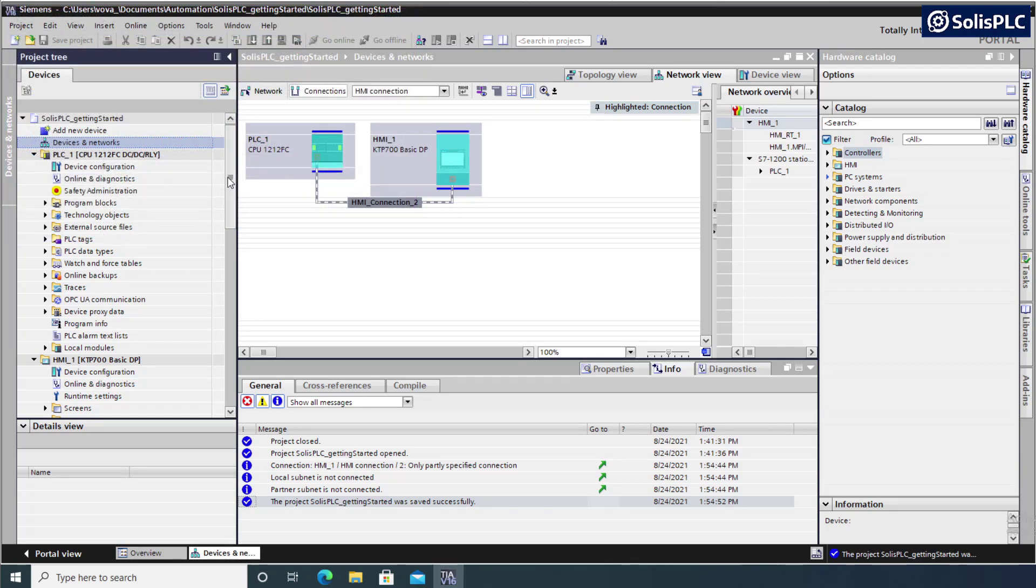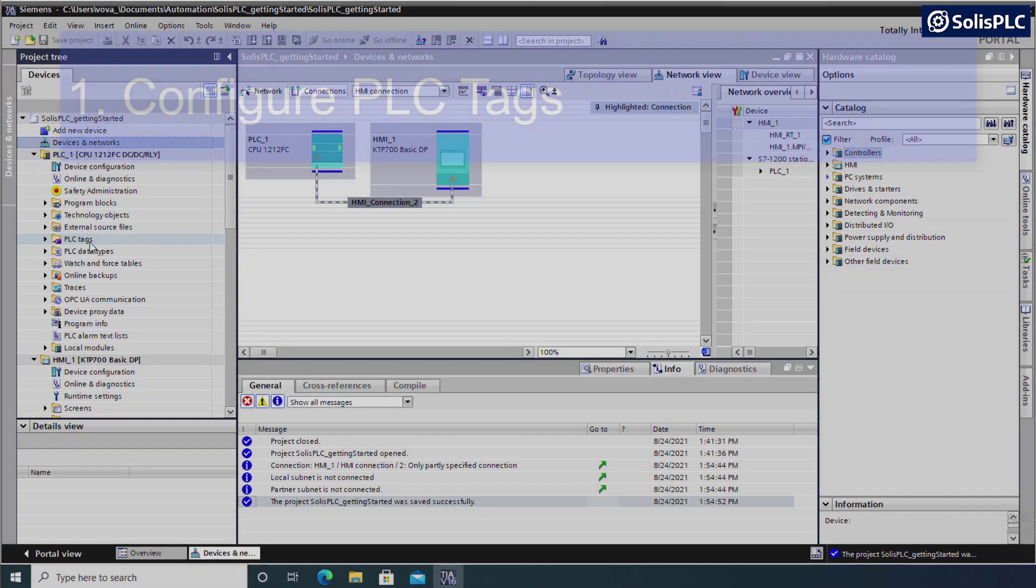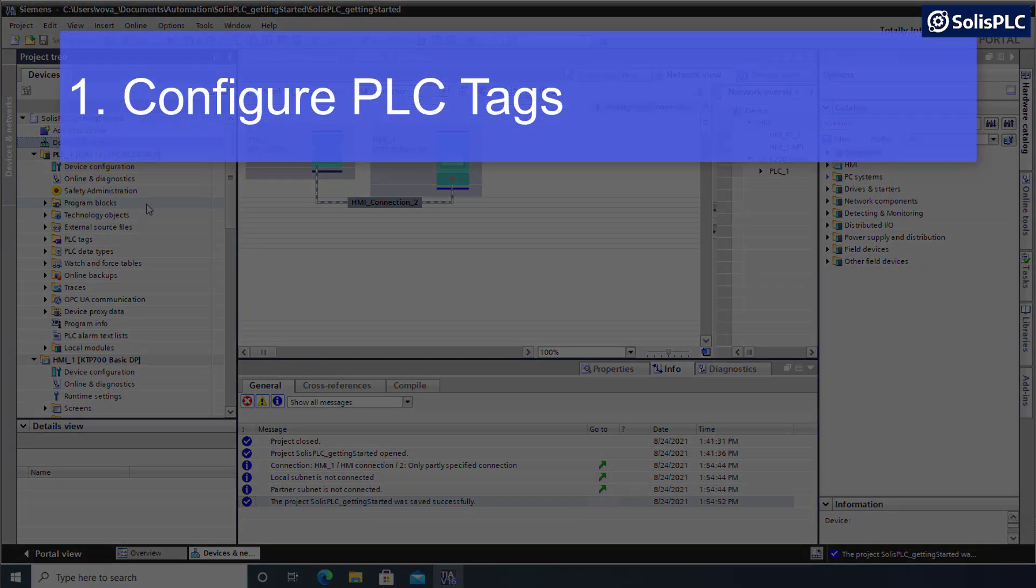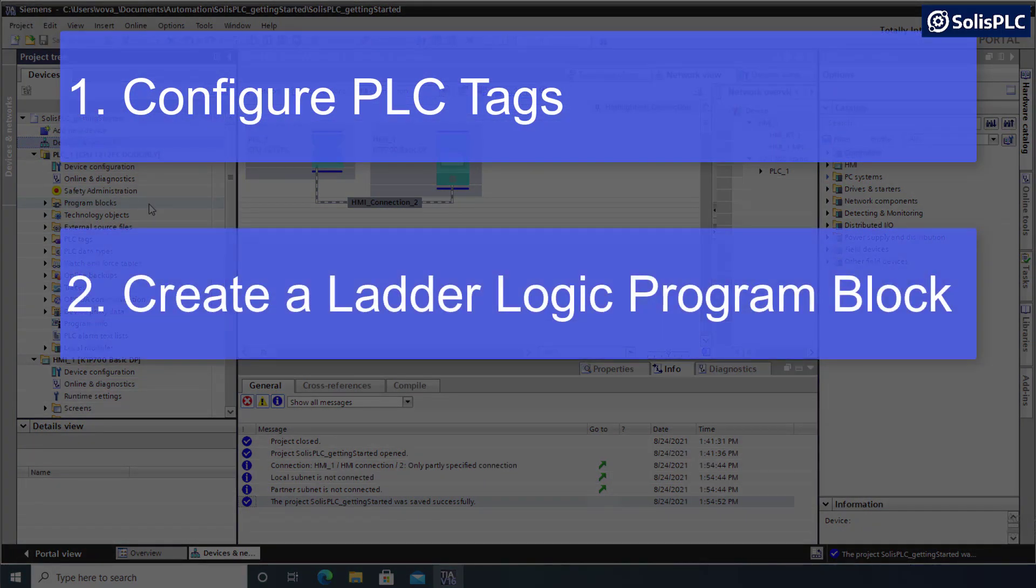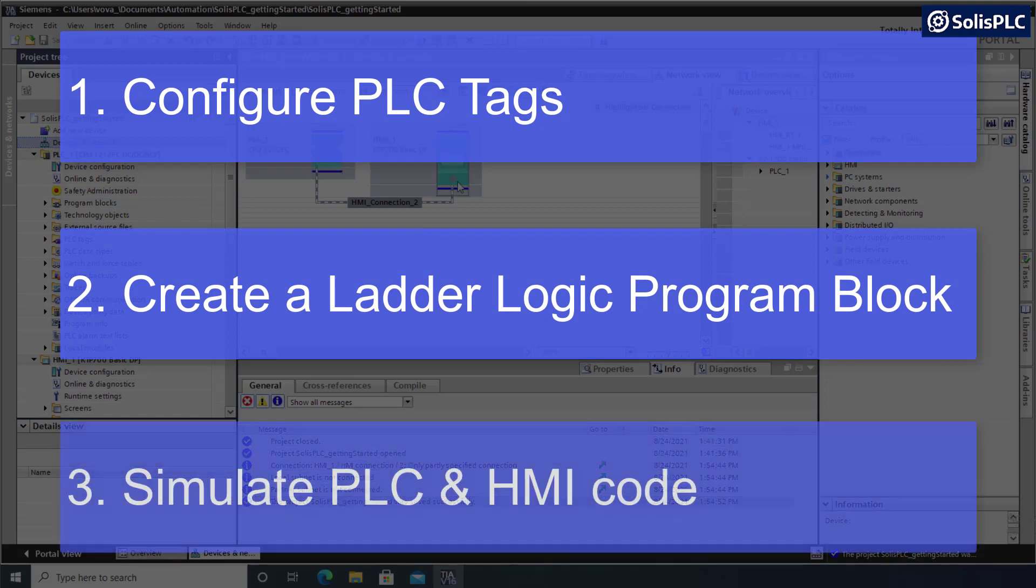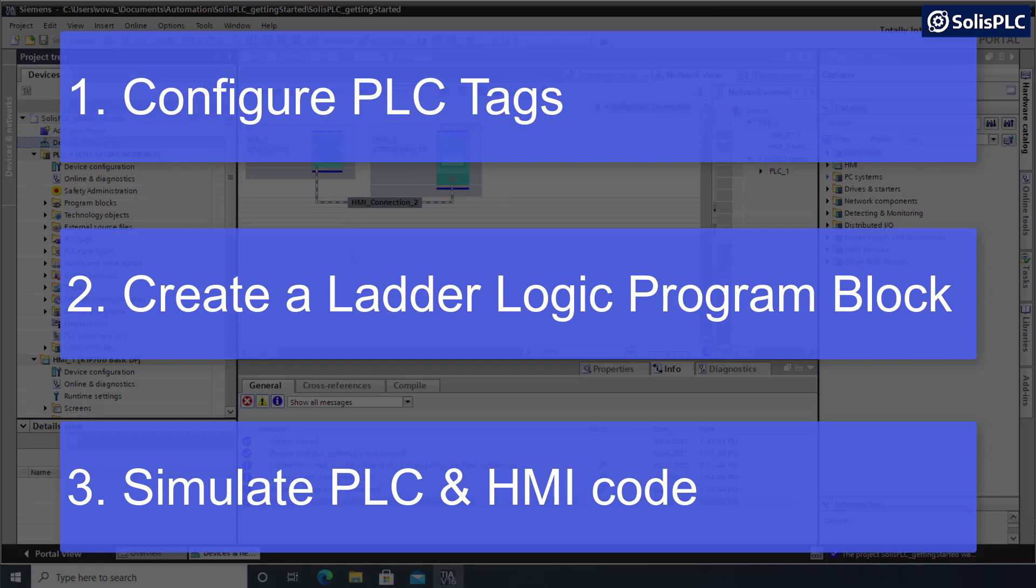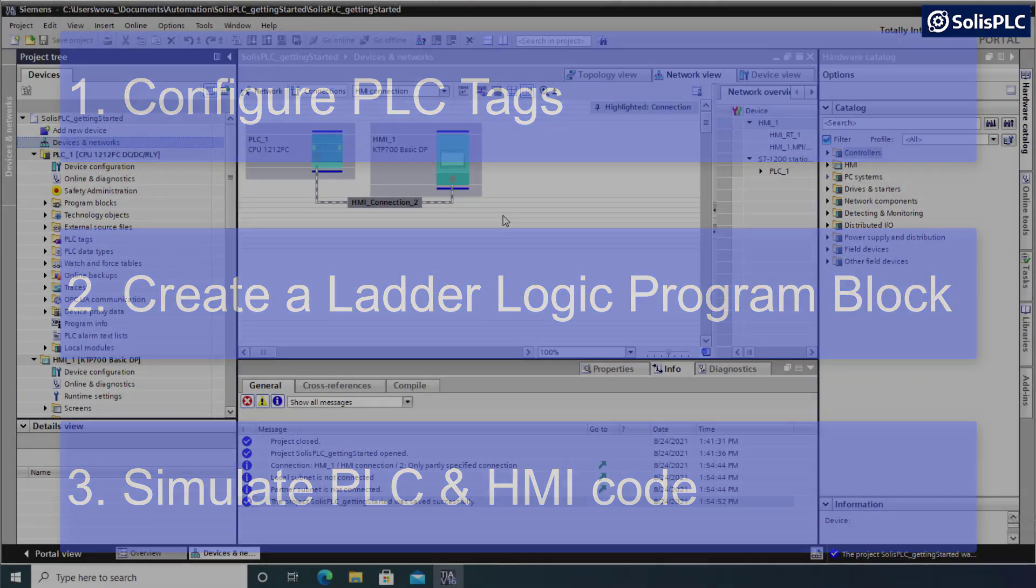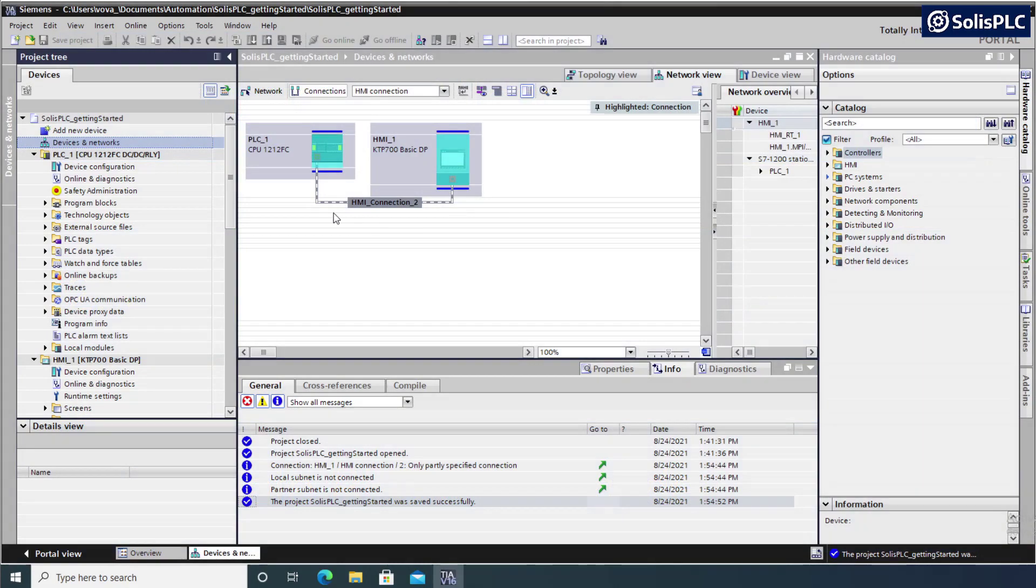Today, our goal is going to be to configure some PLC tags, to configure a basic program in program blocks, to go online with both the PLC and HMI simulations in order to be able to see those tags change and react to some of the push buttons that we're going to deploy on the HMI. Without any further delay, let's get started.